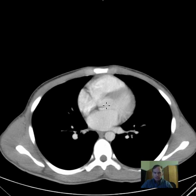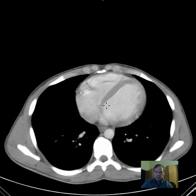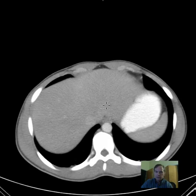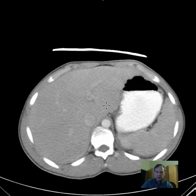Hello there, this is Dr. Mintz. This is a 19-year-old male with abdominal pain, nausea, and vomiting.